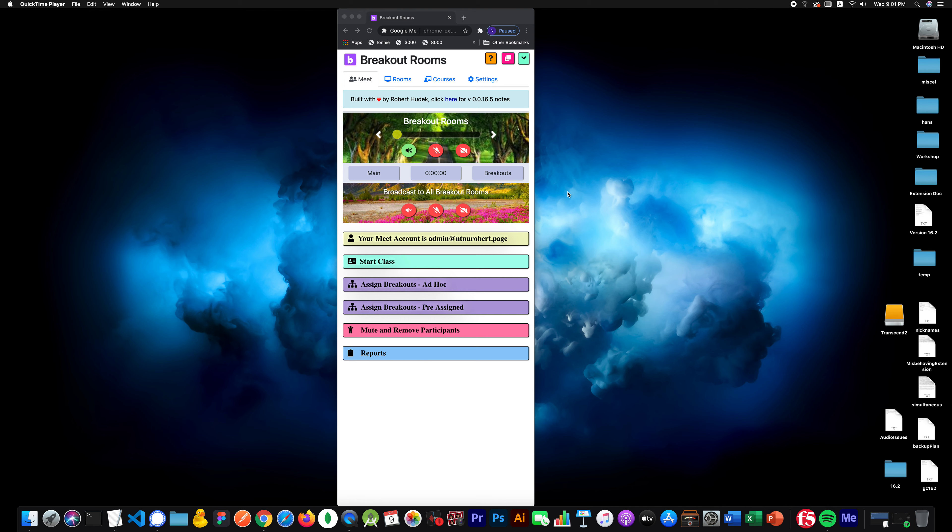Hello everybody, I'm going to show you how you can set up the extension for co-teachers. Now I received quite a few emails about co-teachers, can they also float between rooms? And the answer is yes, they can.